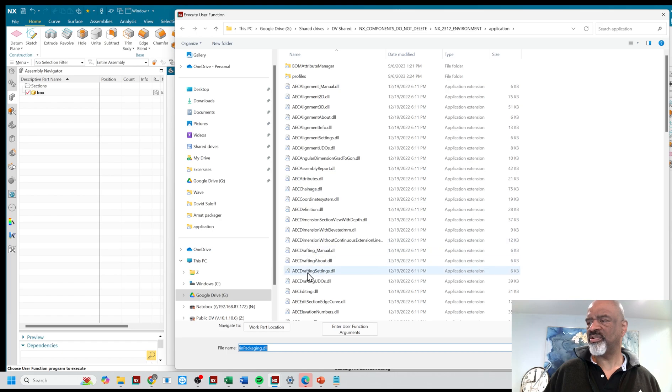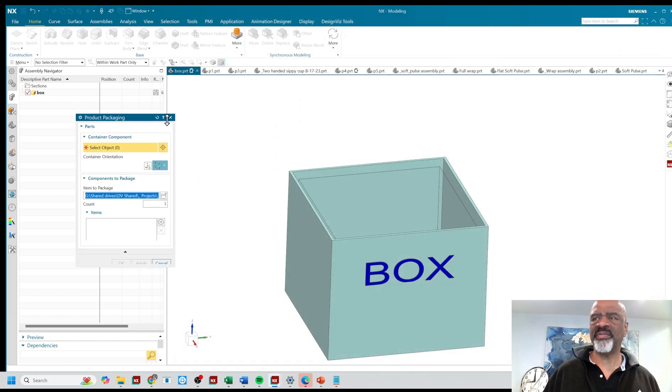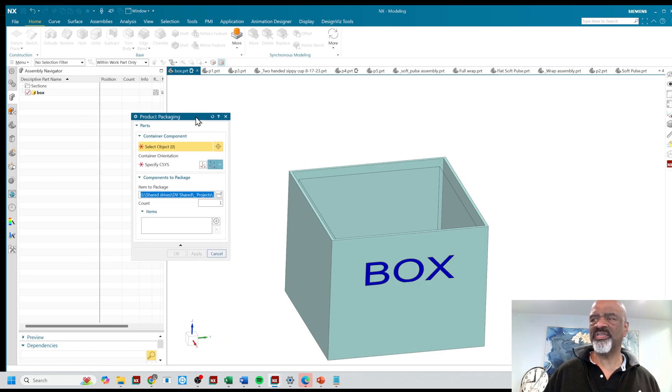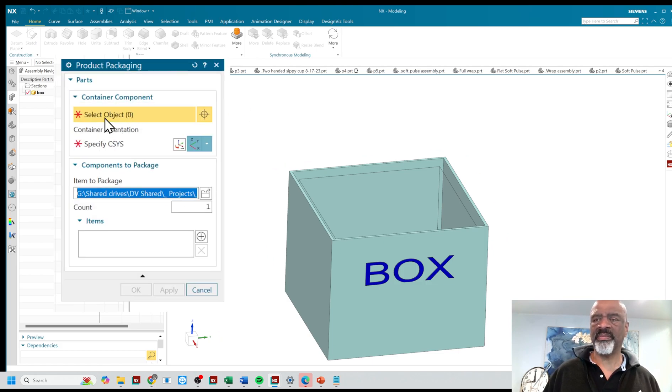And there's a bunch of programs that we've written, this one's called packaging or in package. And when you run it, it creates a nice little dialogue like this. And you follow the prompts.